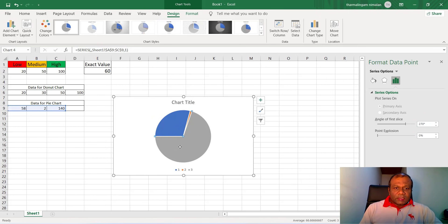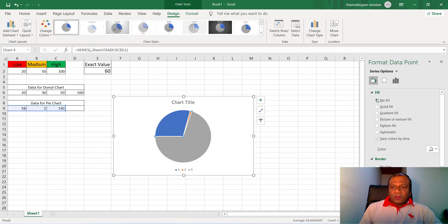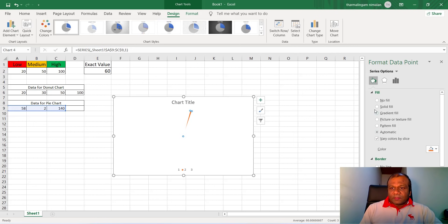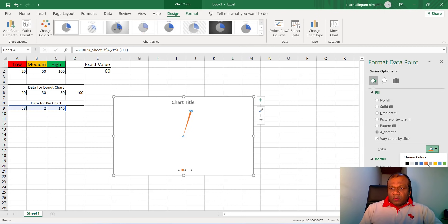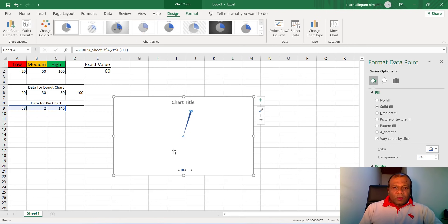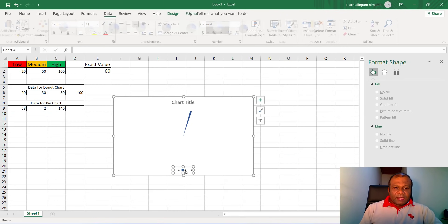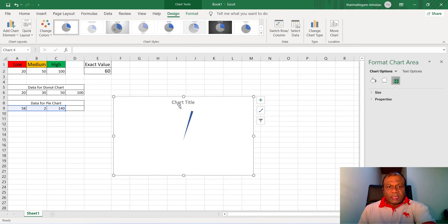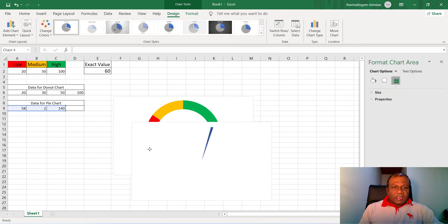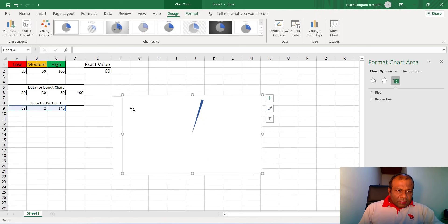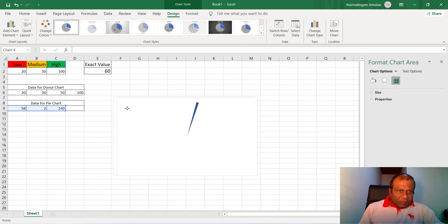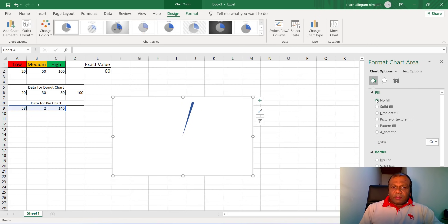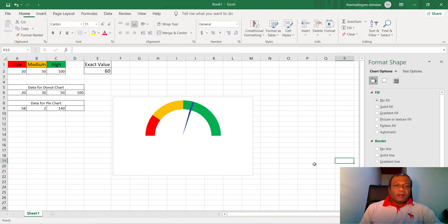Here now select this portion and go to fill. We don't need the fill, we don't need the line also. Select this one, no fill, no line. I will select the needle here. We can give no fill, no line. We will change the color to a dark blue, that is the needle size. Now we can delete this one, and bring this chart at the same position of this. Select this one, the whole area, and click fill and make it no fill. Now fine.